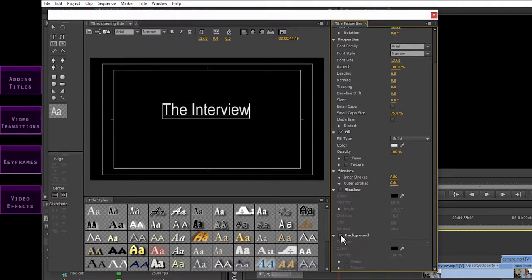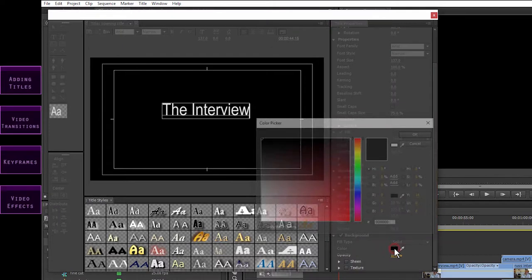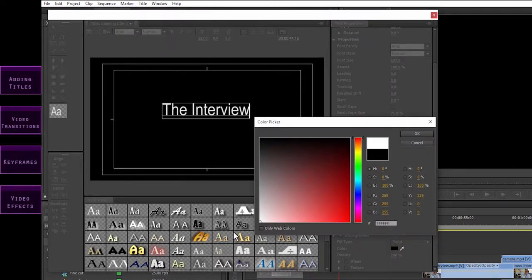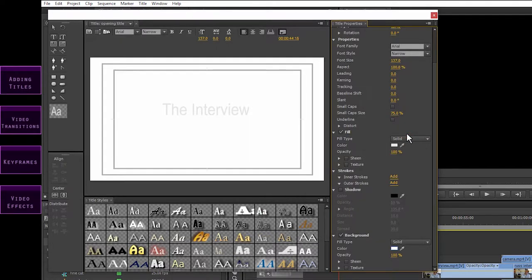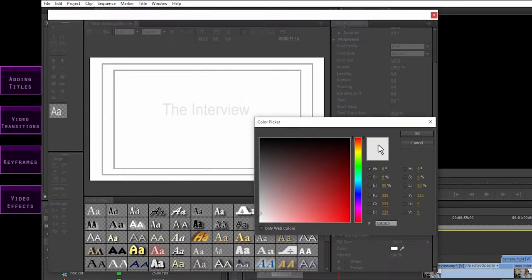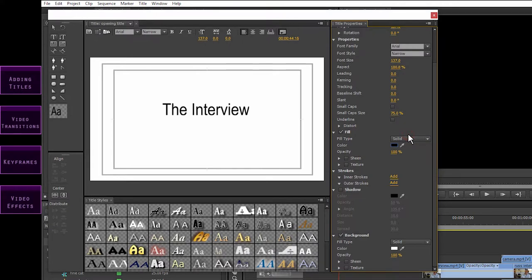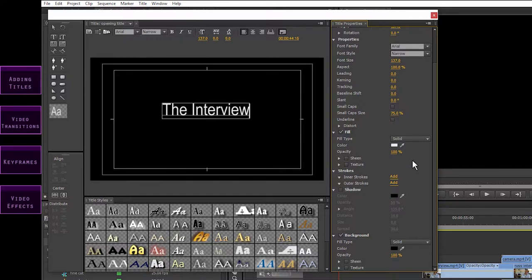This here lets you add a background to your title so that it's not see-through anymore. If you click on this small box, that turns it on. The default is black, but you may want another colour — maybe white. You can click on the colour box and change that. If you're using a white background, you're probably going to want to make your text black. I still prefer white text on a black background, so I'm going to undo these changes now by pressing Ctrl-Z or Cmd-Z on a Mac. So those are some of the things you can do under title properties.